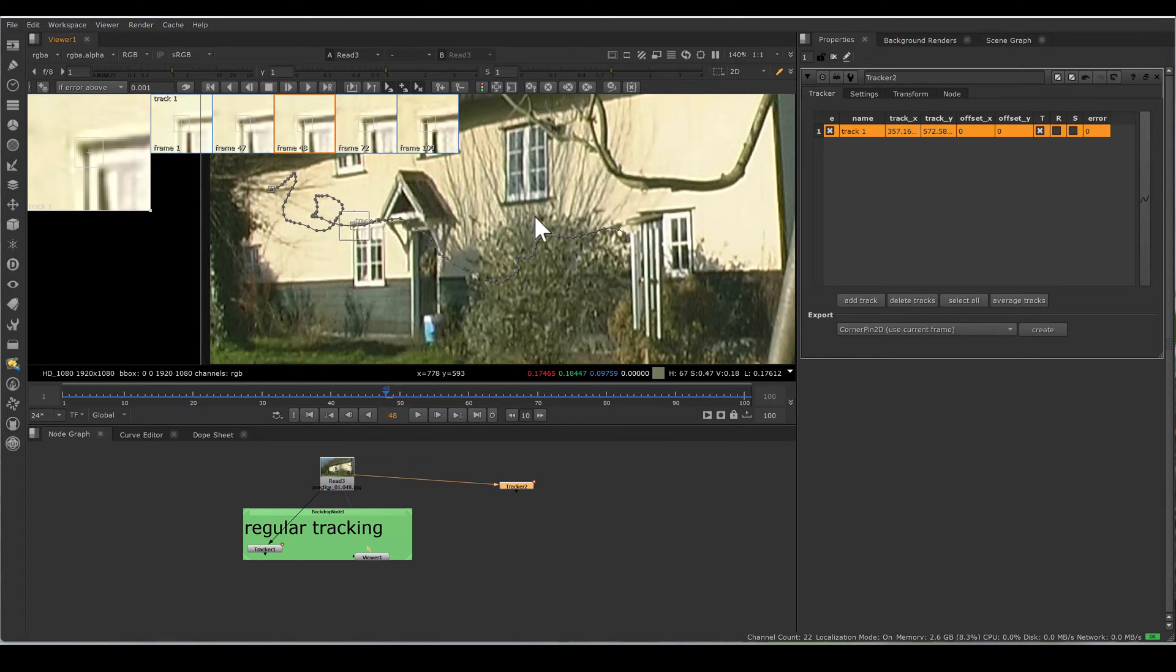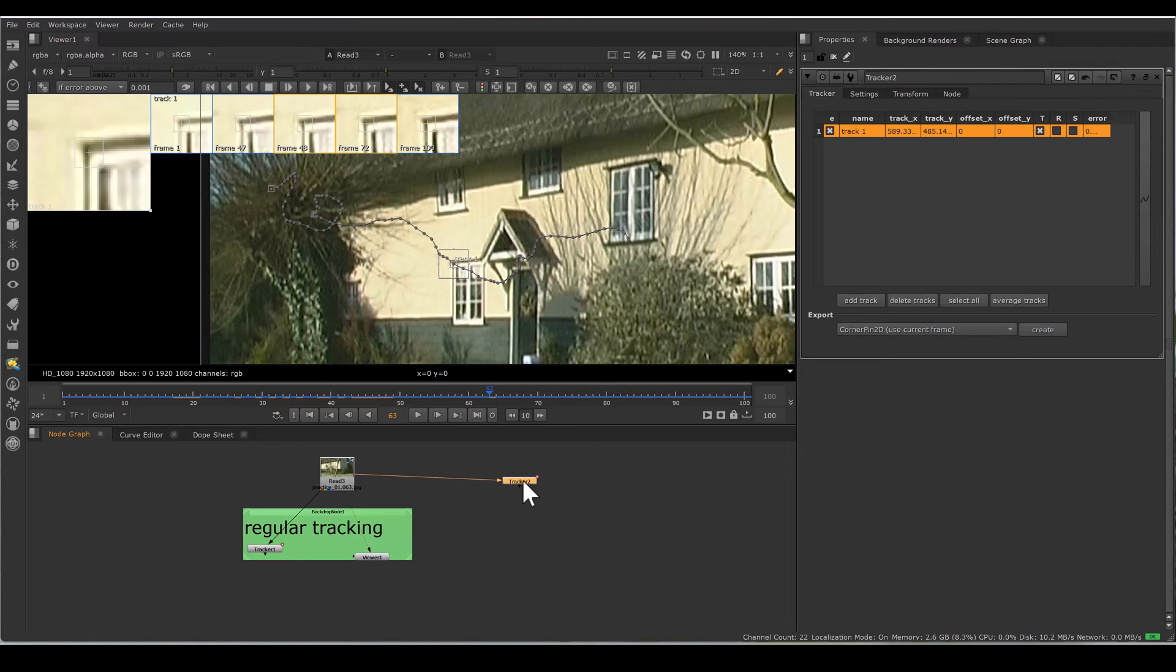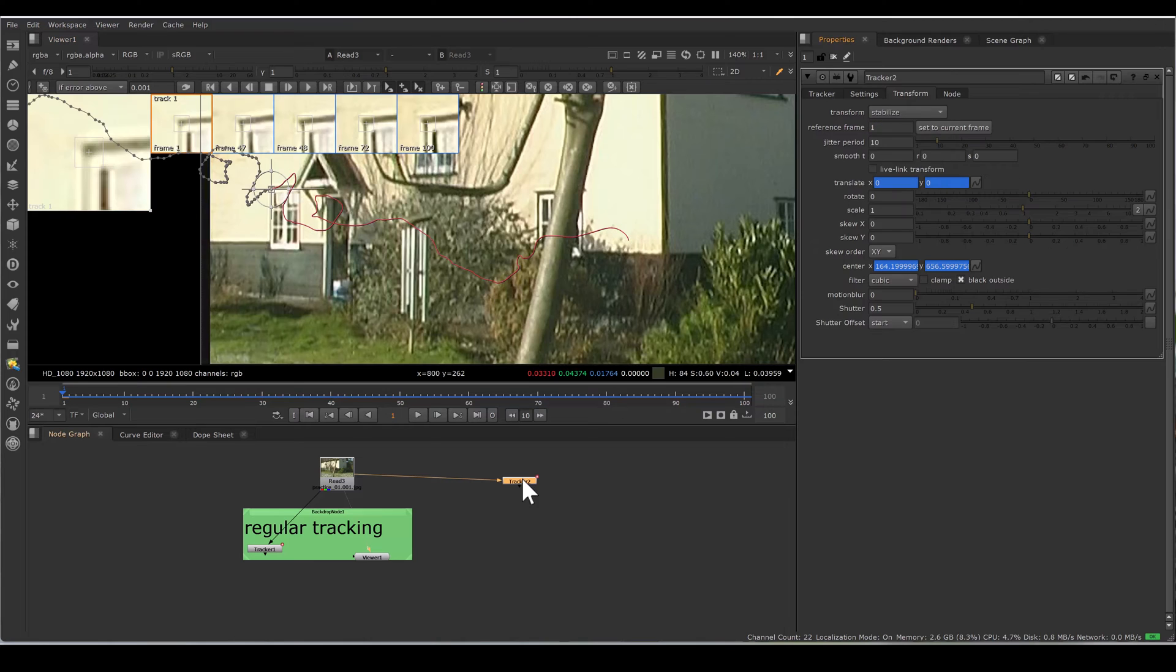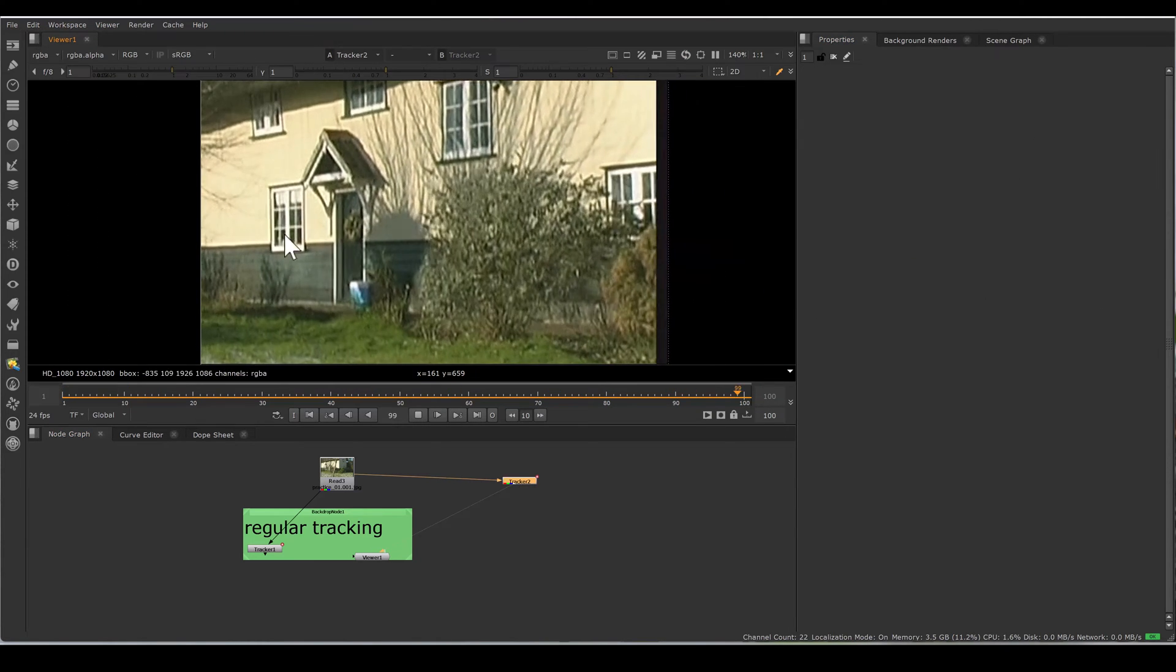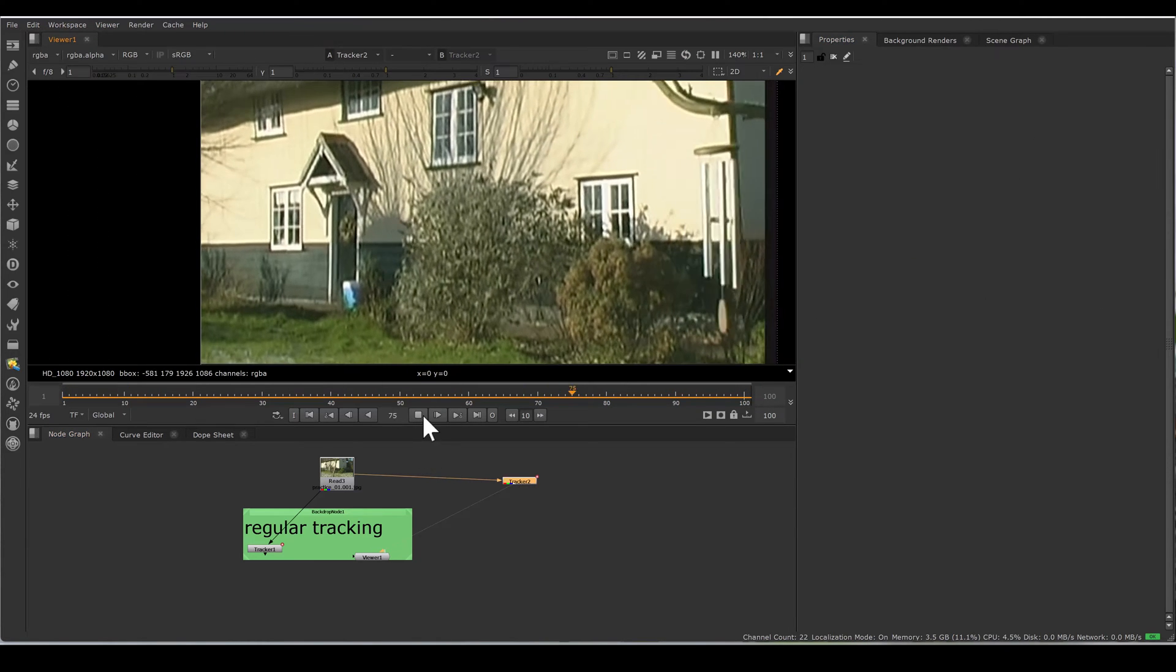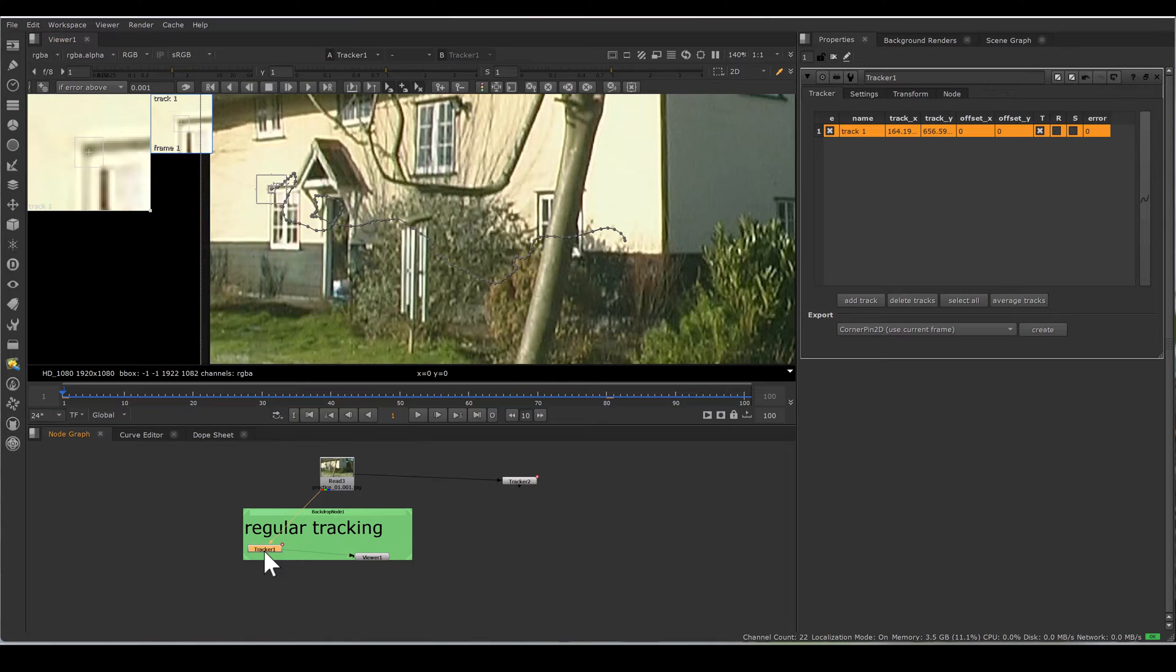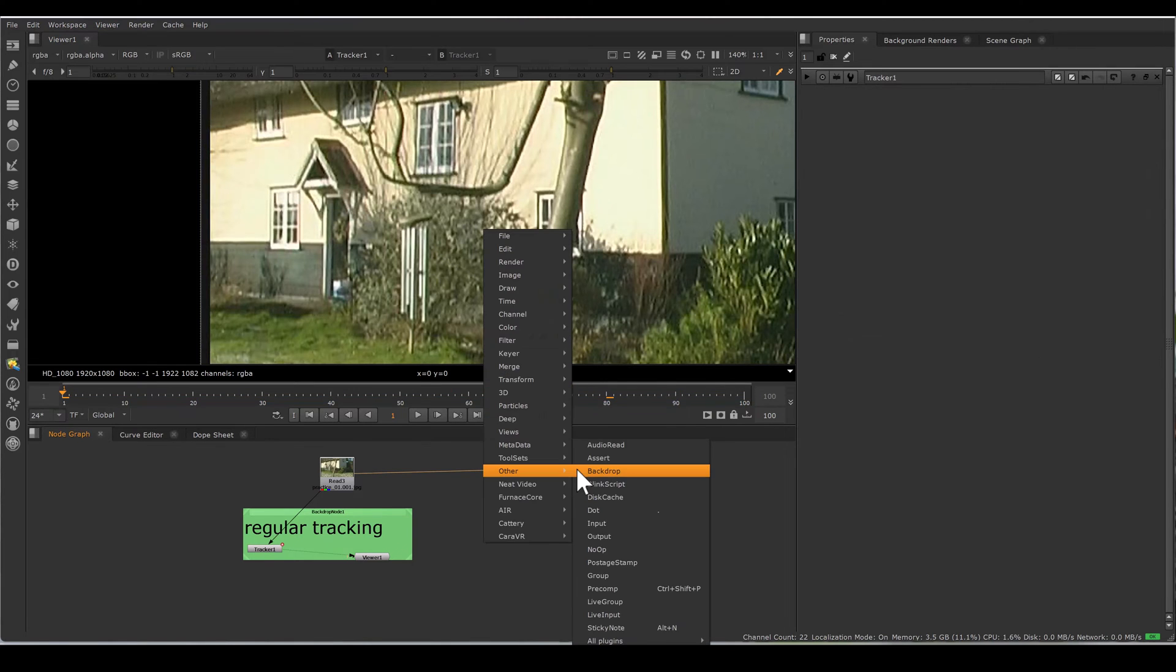Checking the health of the tracker, I am just going to the first frame and just stabilizing and play. And it's nice.